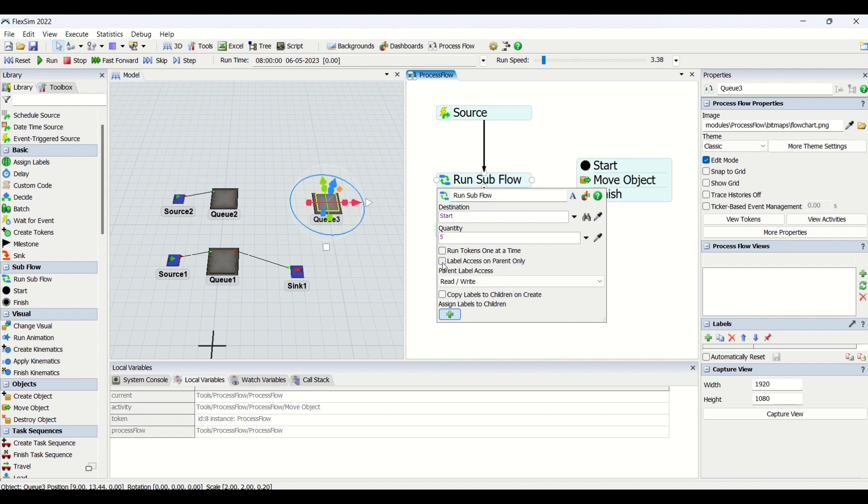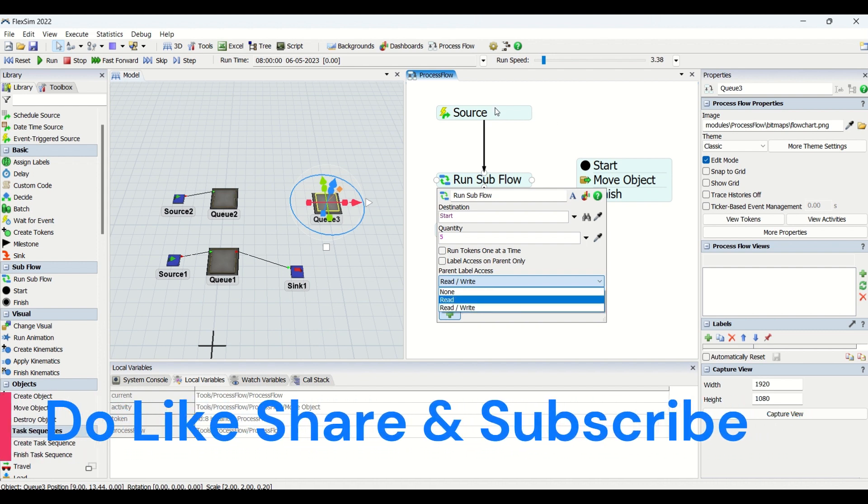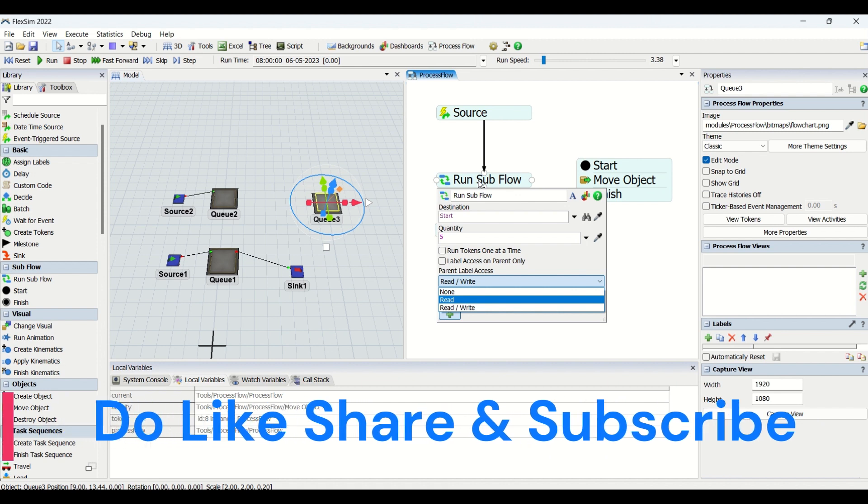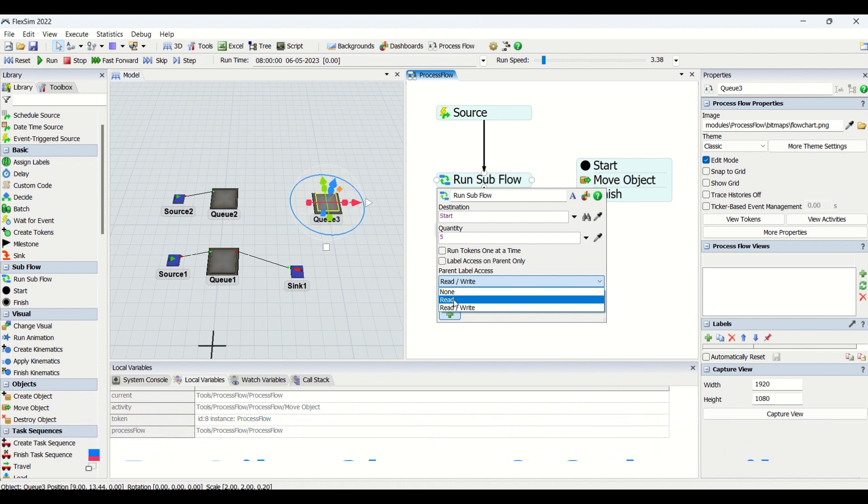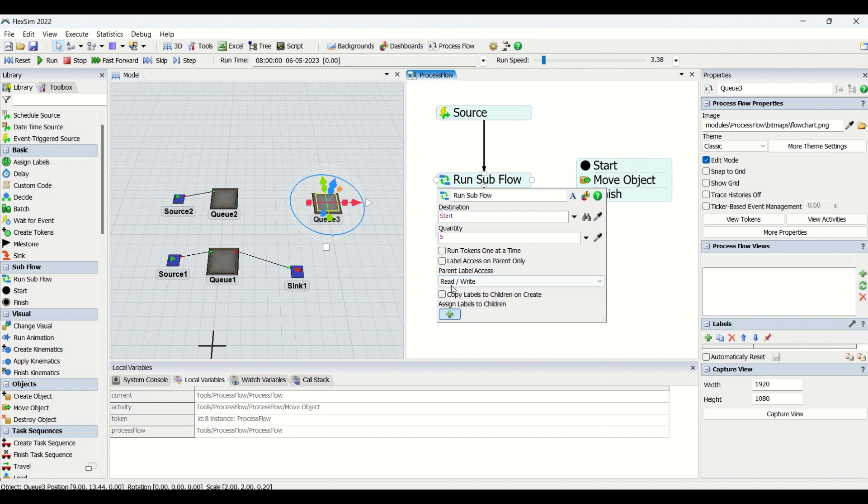When you uncheck this Parent Labels, you're going to read and write the parent labels. That is, the token coming from the source to Run Subflow, you're going to read it or do nothing. If you click on Label Access on Parent Only, when you uncheck this, you are able to edit this parent label access and you can copy the labels to the children or create new. This is the feature for the labeling.